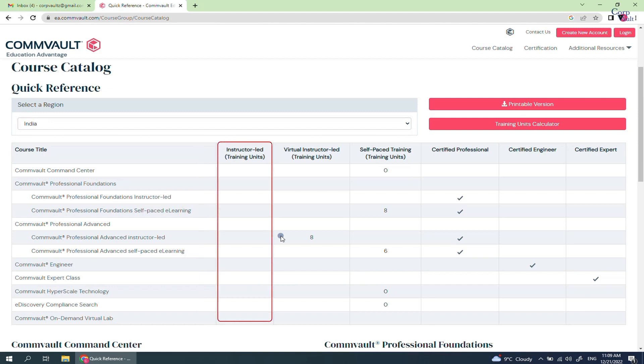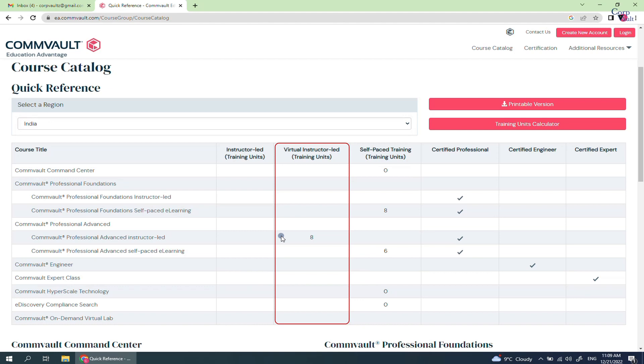Instructor Lead is like going to an offline class and attend it physically. Virtual Instructor Lead is online class which you attend via Zoom, WebEx, or other online applications.